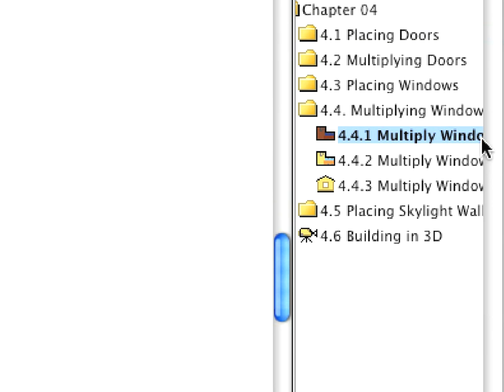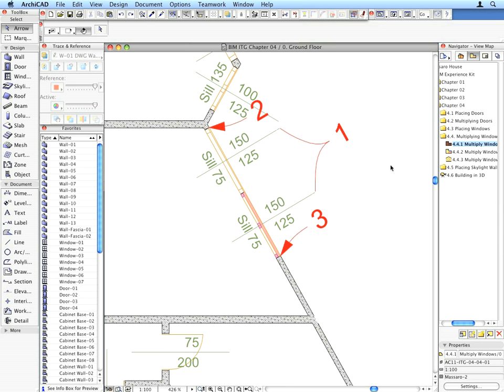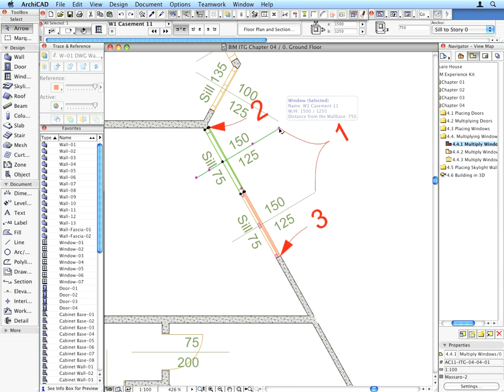First, activate the appropriate preset view from the View Map of the folder. Select the two windows shown by Label Arrow 1 by Shift-clicking them one after the other.